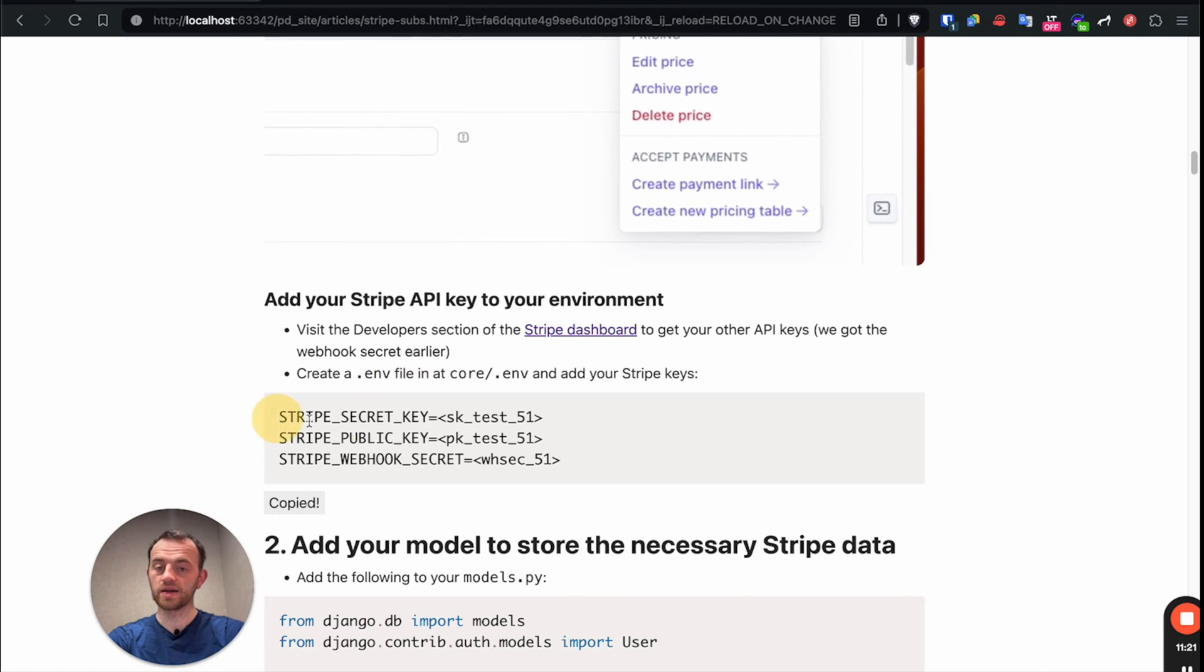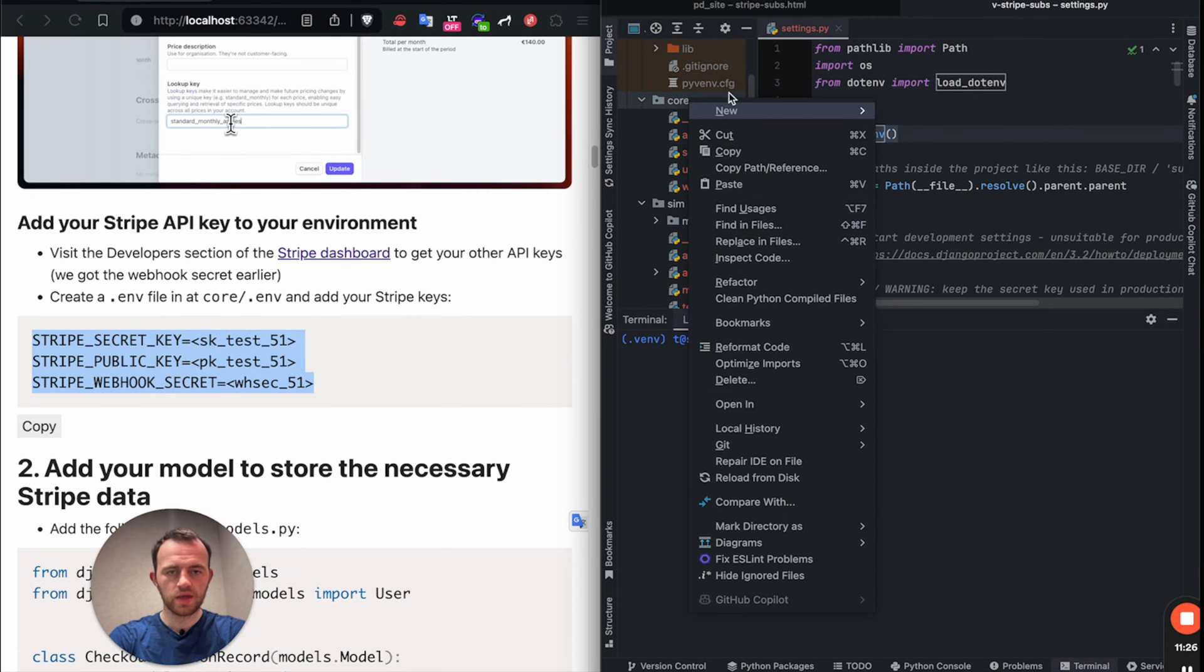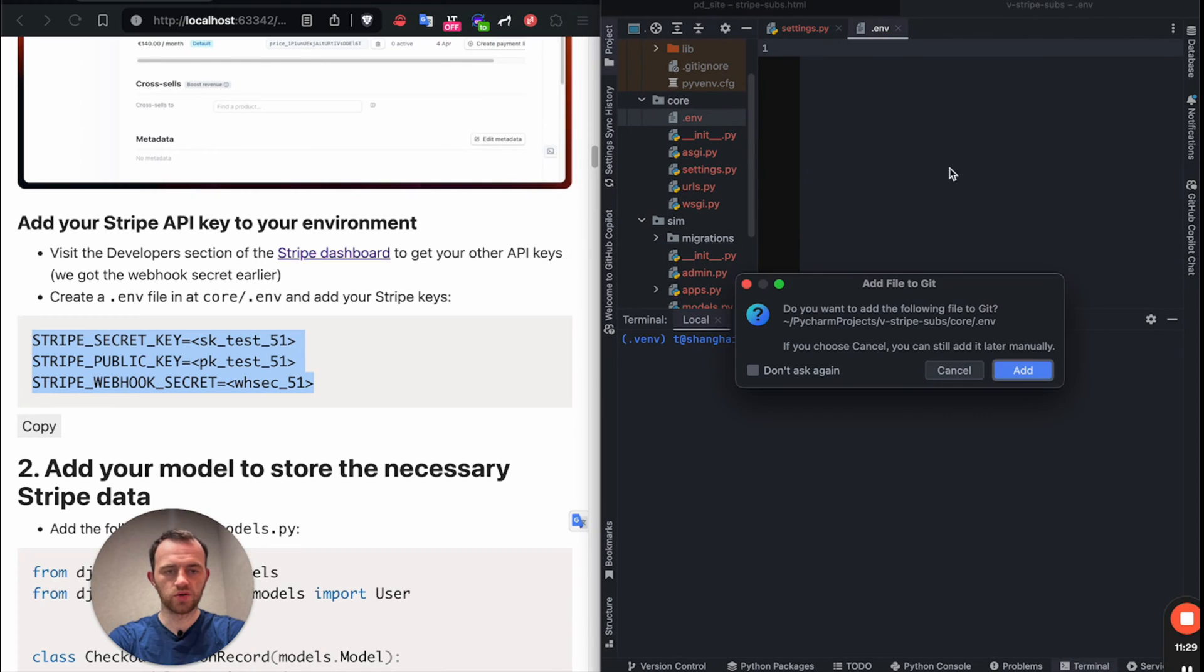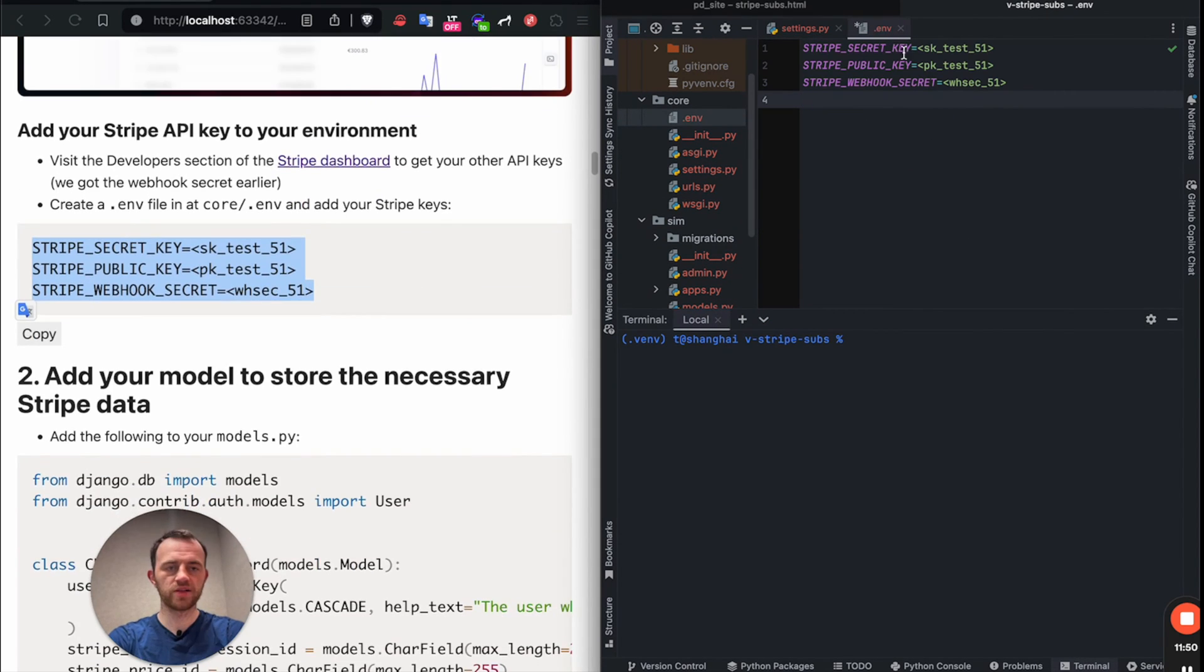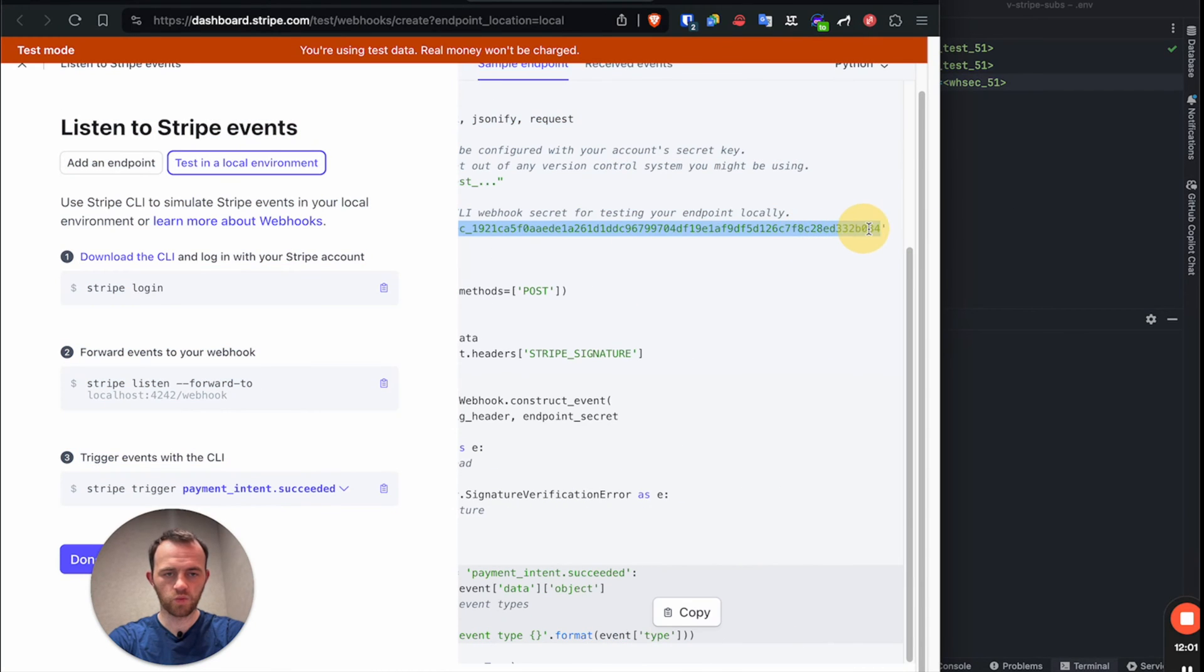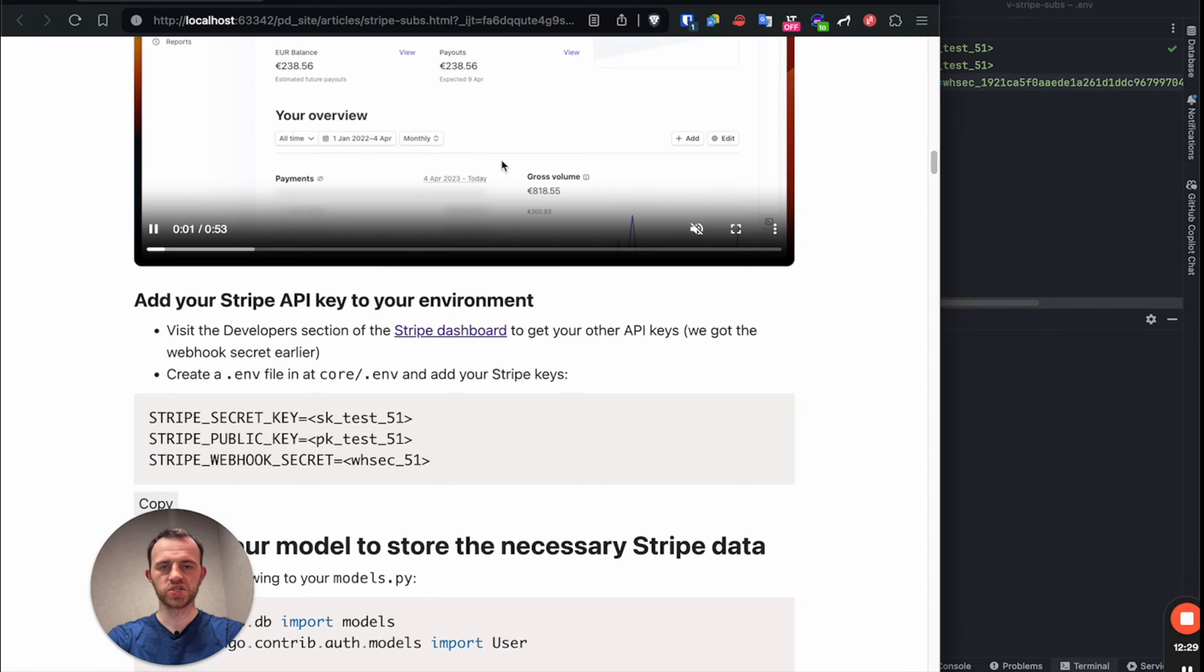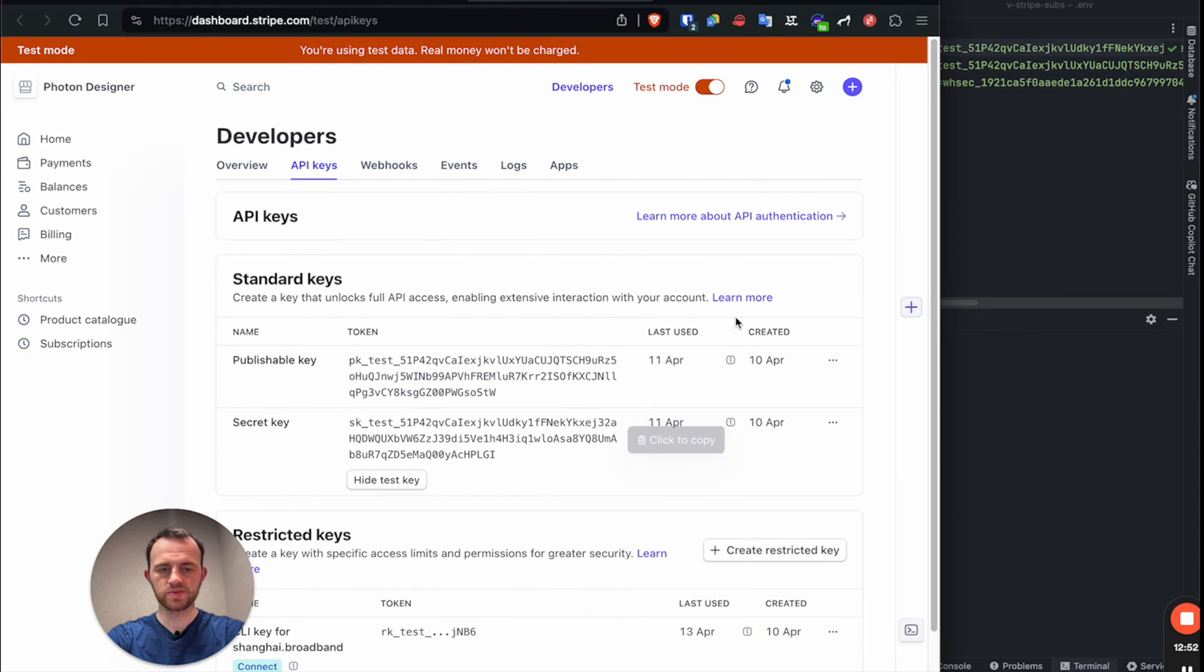Now we add our Stripe API keys to our environment, as we mentioned earlier. So go to core and then create a file called .env inside core. Do not add this to your git. Paste this in. And then we will fill this out with the test keys. So just copy that in like that. And then click on here to go to the developers section to get your keys. Again, make sure you're in test mode like that. And I will change my keys. Make sure you keep them private.